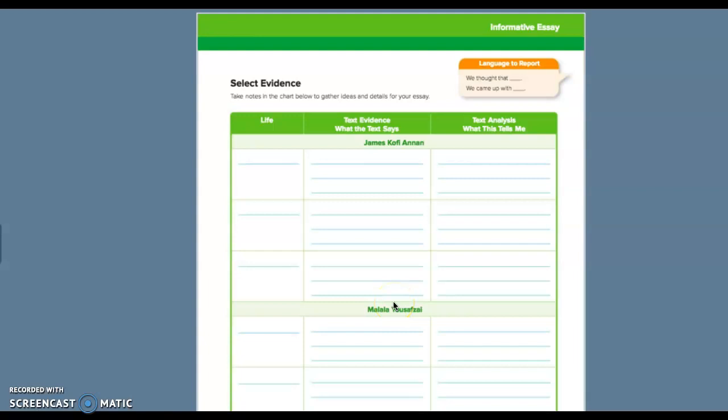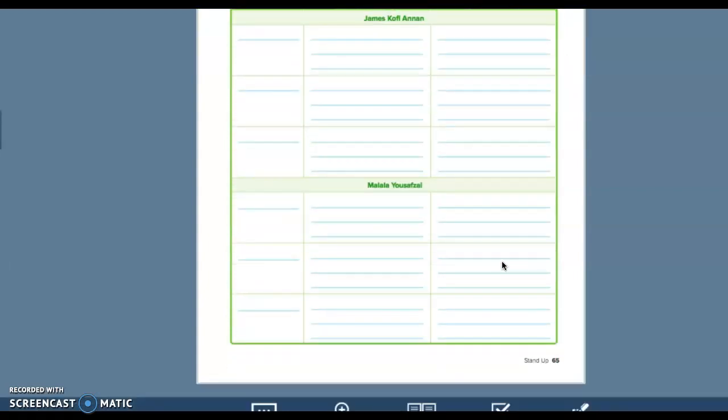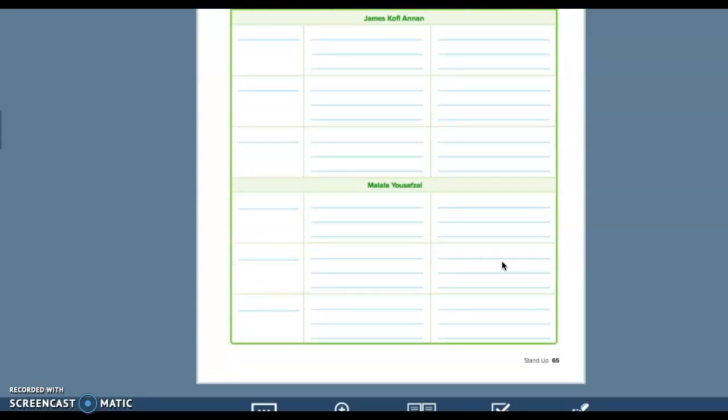And I think that after you have done these, you're going to have a better feel for which one you want to write about. So text evidence about their life and then what it tells you about that character will be over here. This is going to take some thought and some time.